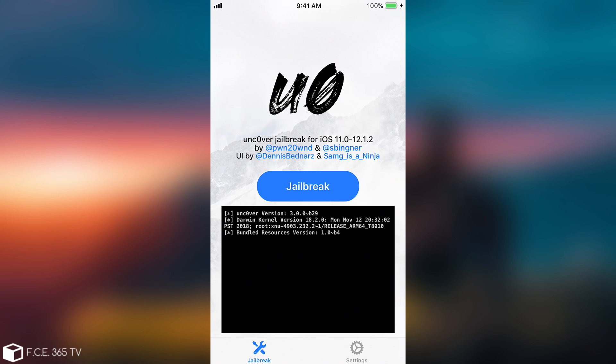Now as you can see it says Uncover version 3.0.0 beta 29. All I have to do right now is press jailbreak and it's going to have to restart two different times. While you jailbreak for the first time there will be two different reboots. So I'm going to do it right now and I'm gonna be right back once it finishes.